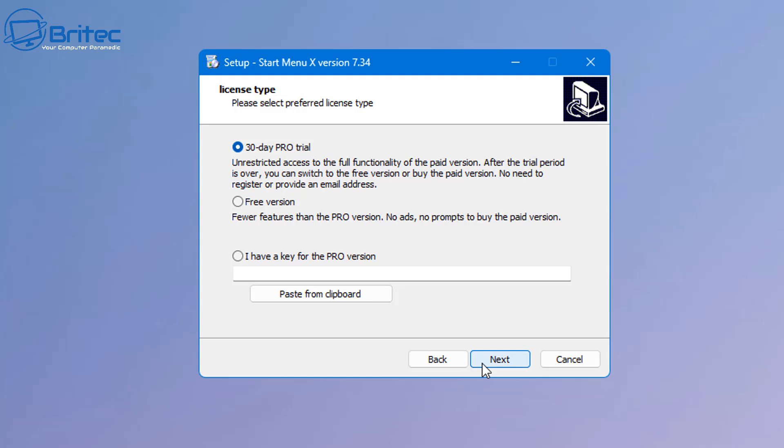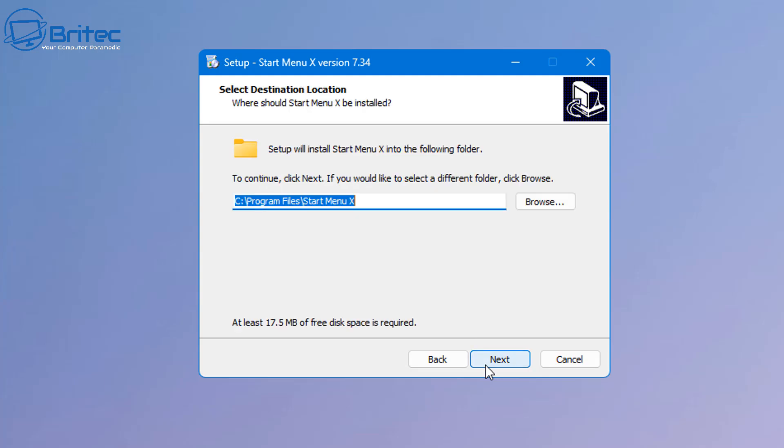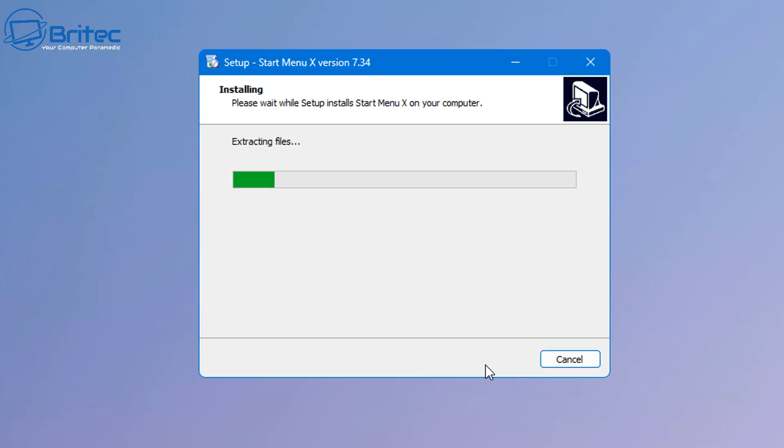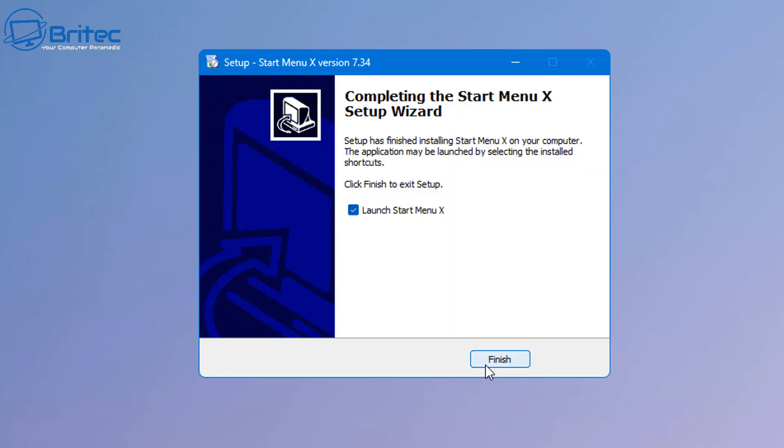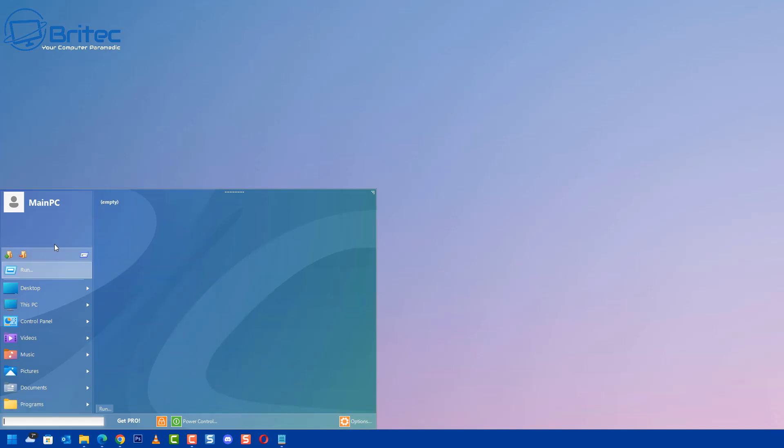I want to point out that if you do want to uninstall it, you can and your menu will go back to the default Windows menu. You can either combine the applications and programs in a single main menu which is recommended, or separate applications which is not recommended. I'm going to leave it as the recommendation and click install. This will then start to install the software onto the PC. We're using Windows 11 here so I'm going to launch it.